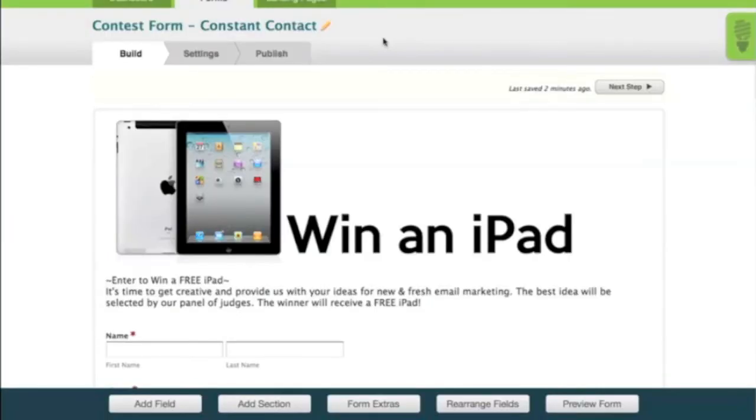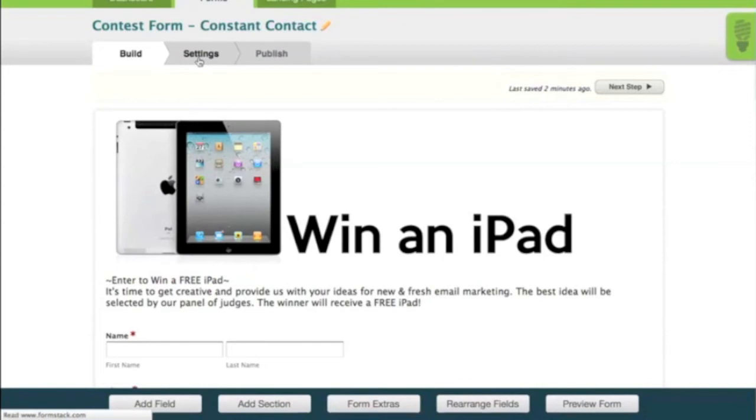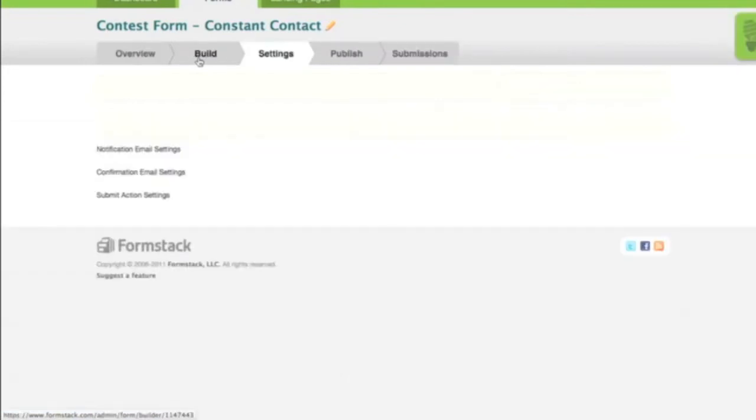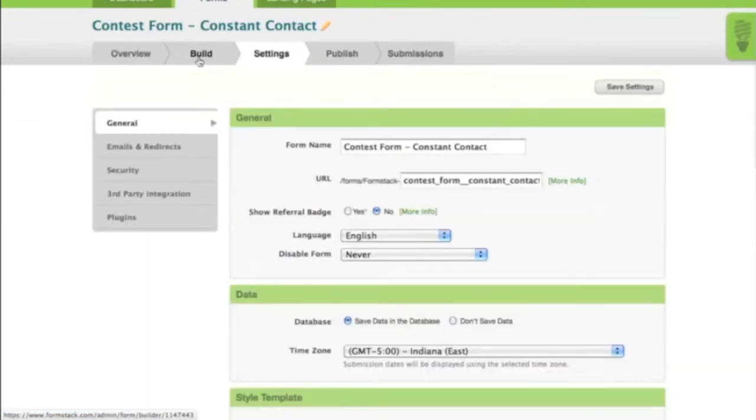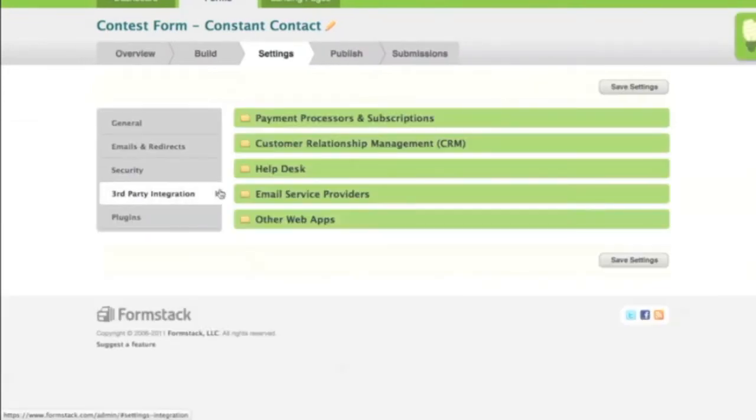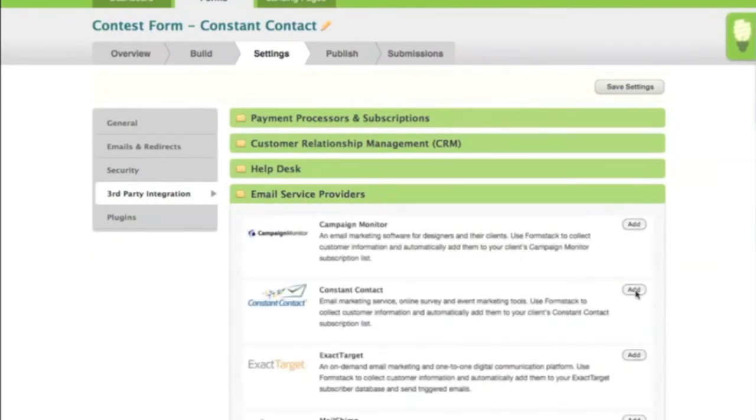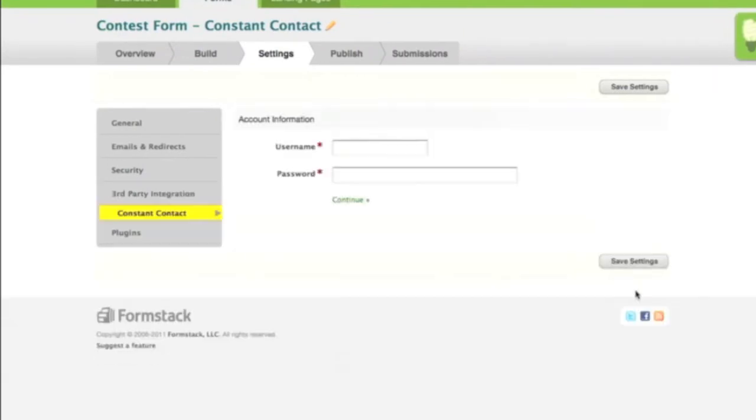Next, we need to click on Settings to add the Constant Contact integration to the form. On the Settings page, click Third Party Integration, Email Service Providers, then hit the Add button next to Constant Contact.